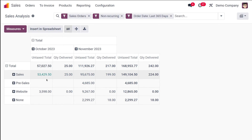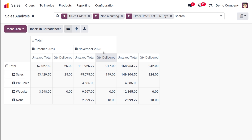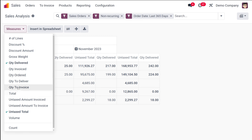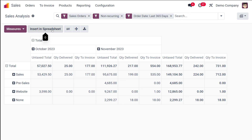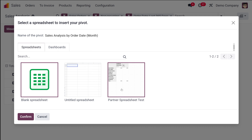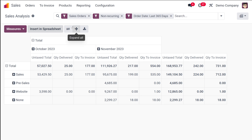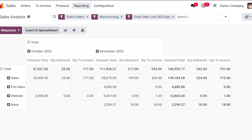In the pivot table, you can select multiple measures simultaneously. You can flip the axis, and you'll see teams like Sales, Pre-Sales, and Website with corresponding untaxed totals and quantities. You can also add Quantity to Invoice as an additional measure. The pivot view also supports inserting into a spreadsheet, expanding all rows, and downloading an XLSX file.